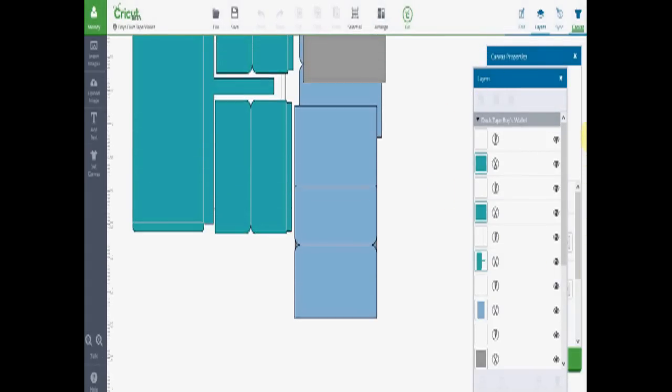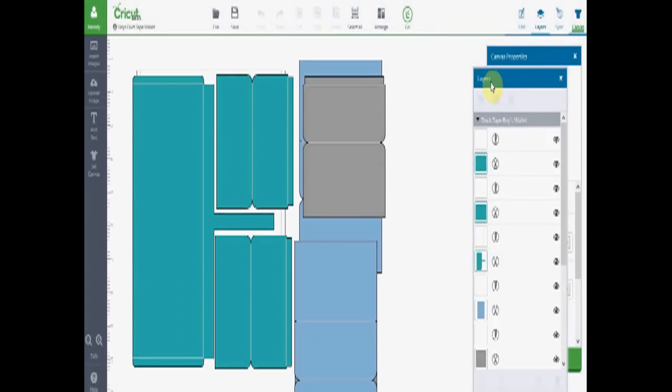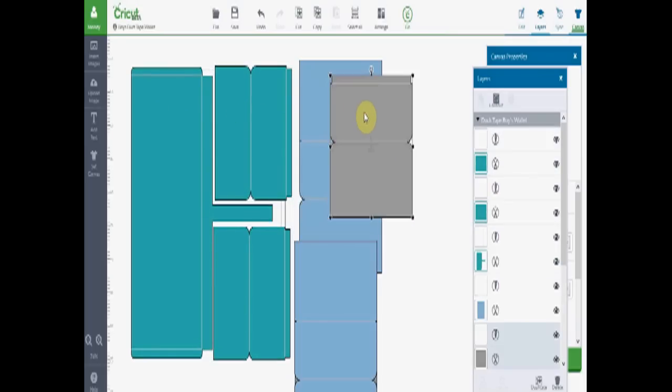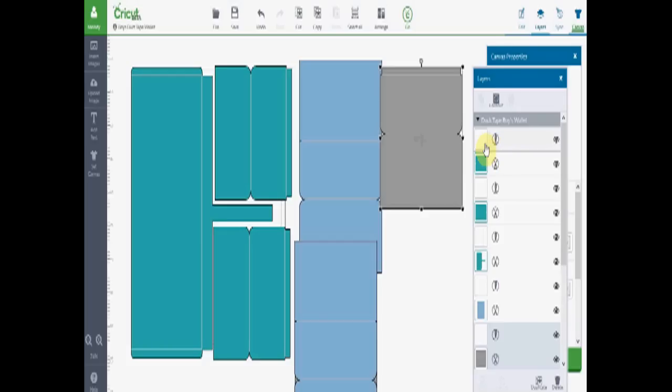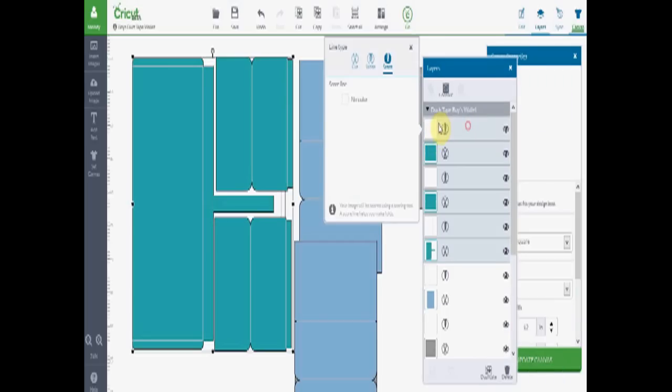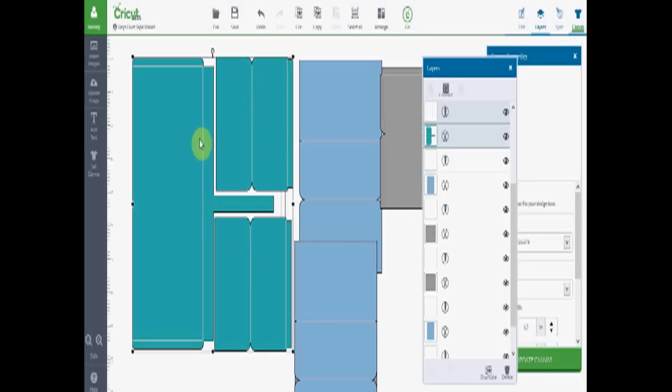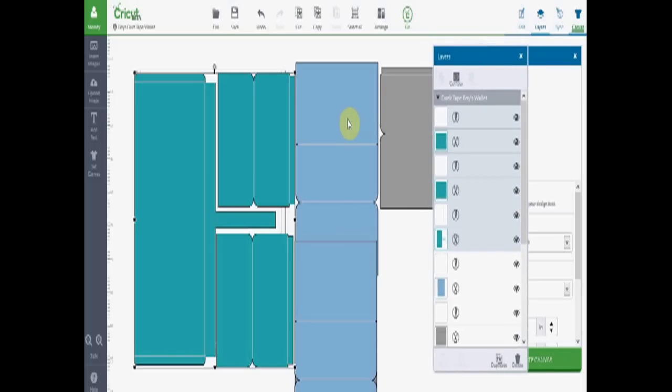Now here is all of the different pieces that are going to be cut. See these are all, they're colored this way because they're on their own mats that way. These are score lines over here on the layers. And then these are the cut lines. So you can see what is being scored. So it'll score for you so it'll be easy to fold. And what will be cut.